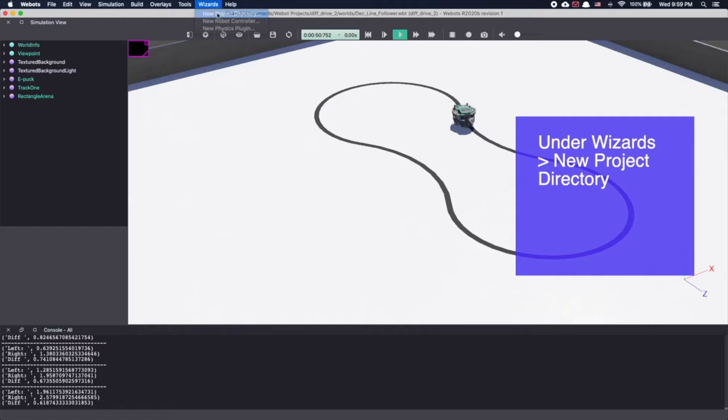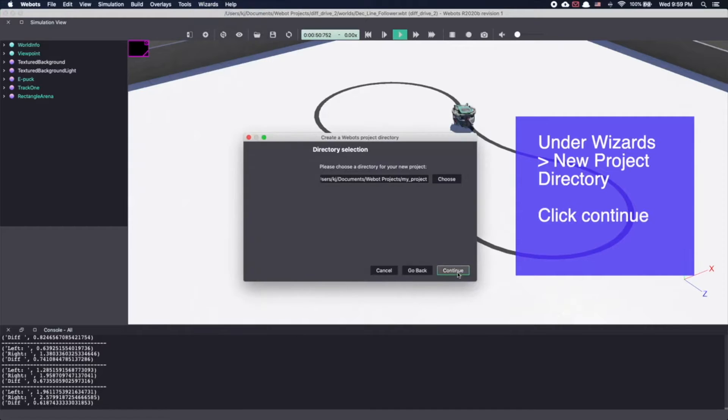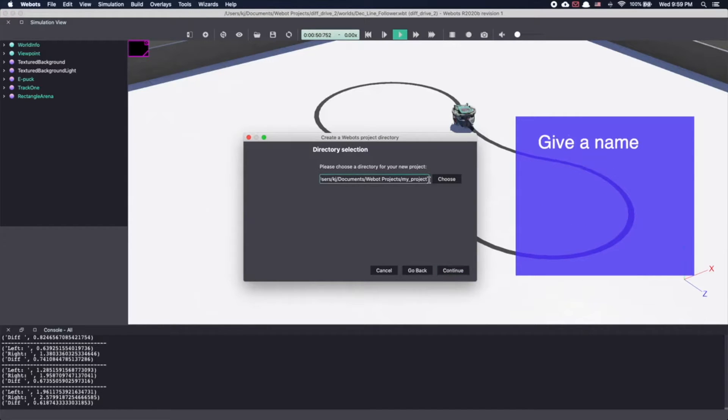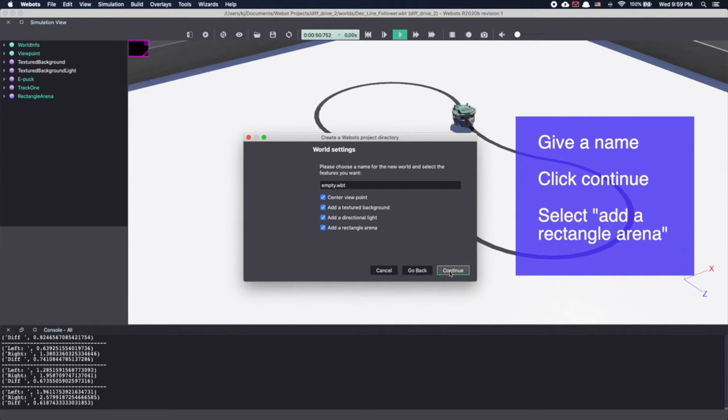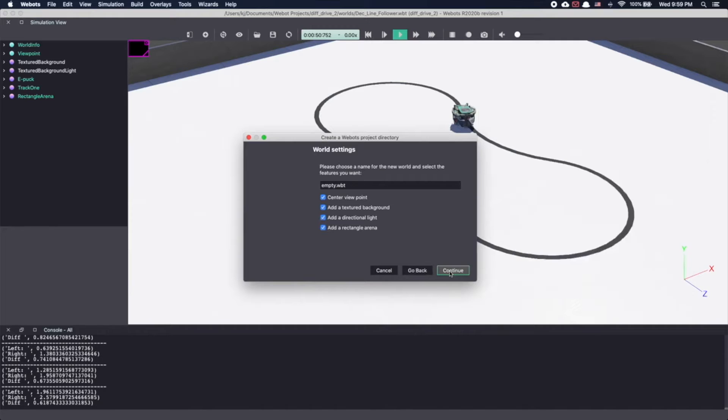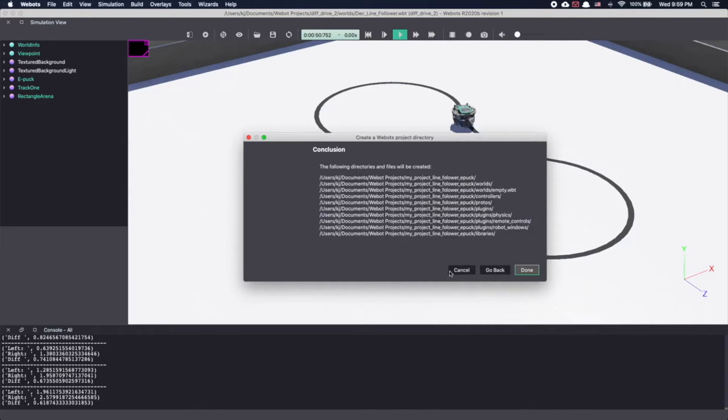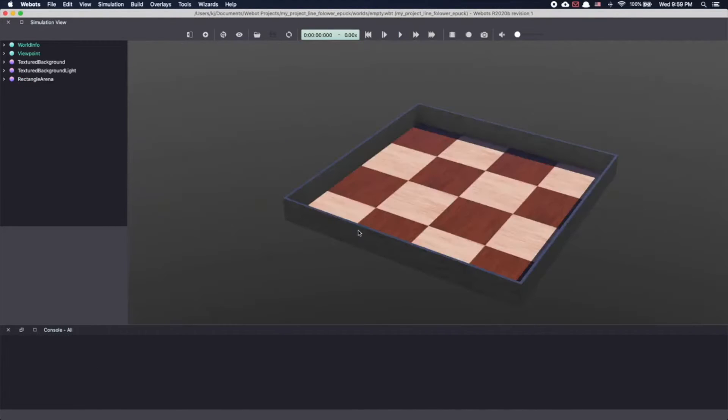We will start by creating a new project. Give it a name. I'm calling mine my project line follower e-puck and click continue. Make sure to select add a rectangular arena and click continue. Click done. This will load a new world in Webots.